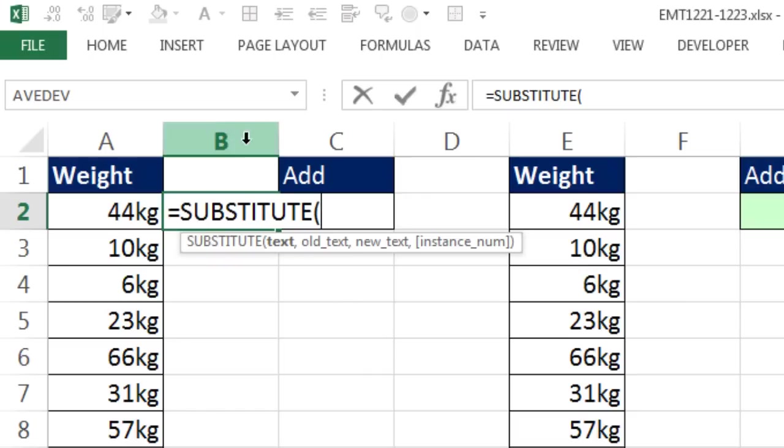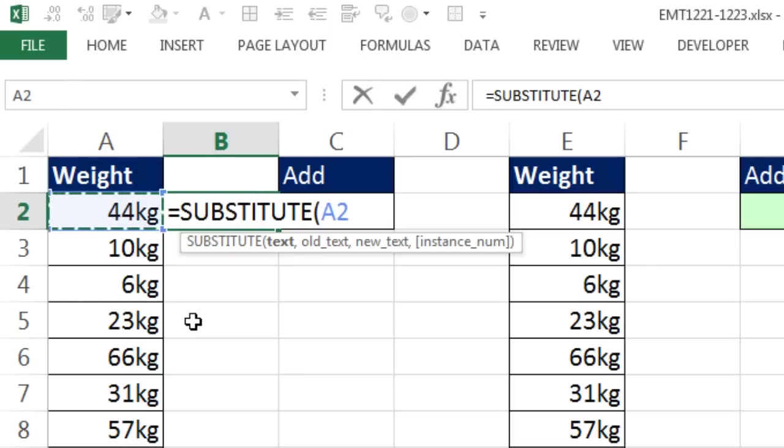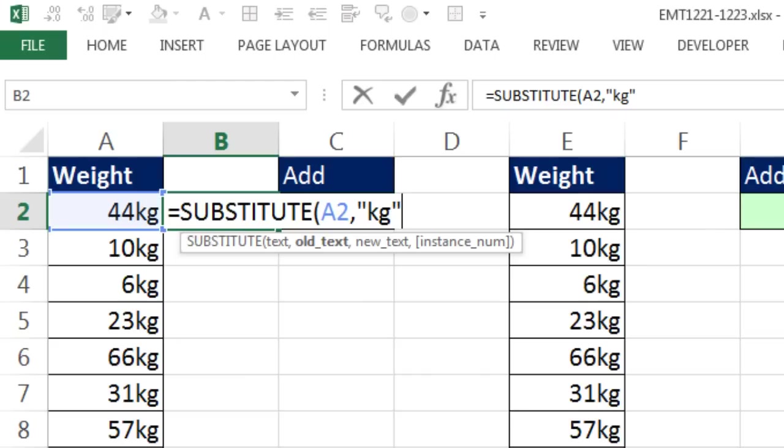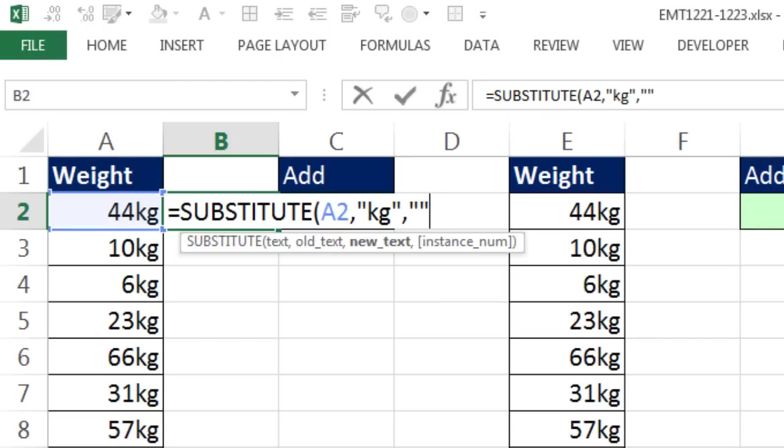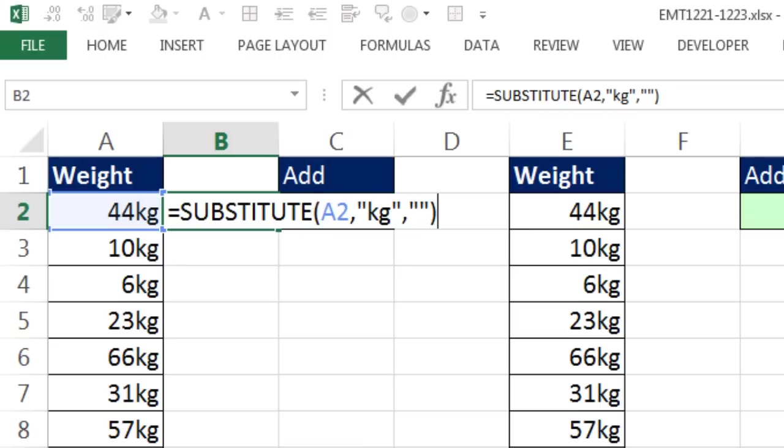We could actually add an extra column and teach ourselves how to use the substitute function. Substitute can take something from the text string and remove it or substitute something for it. I'm going to say, there's the text, comma. The old text I want to get rid of is double quote, KG, end double quote, comma. And the new text I want is double quote, double quote. So that is a zero length text string. For us inside of substitute, it just means put nothing, close parentheses.